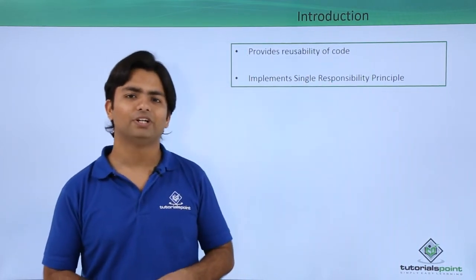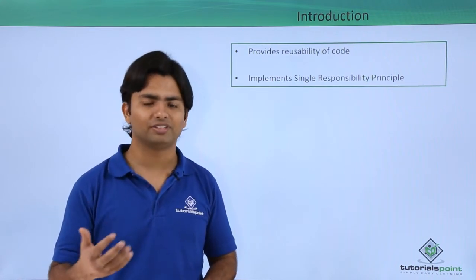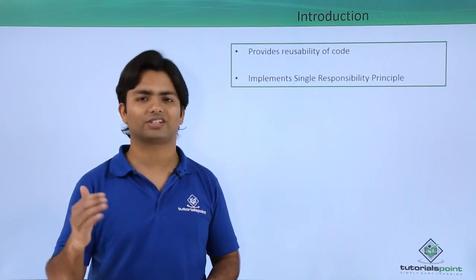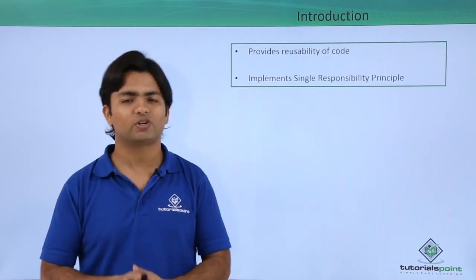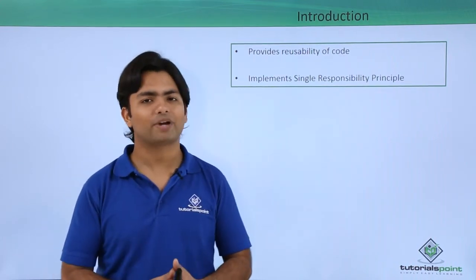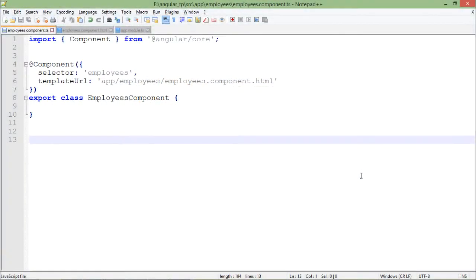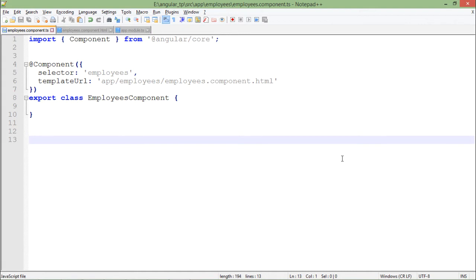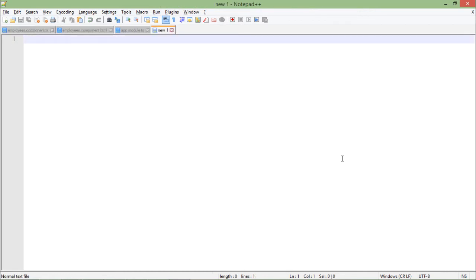Let's start a very simple example where we are going to create a service in Angular which will return us data and then we will read that from the components. As in the previous videos we have discussed how to read the data using Angular 2 program, now what I'm going to do is put that data returning in a separate logic called service. I will prefer to keep that in a separate file so that I don't have to repeat my concept again and again.